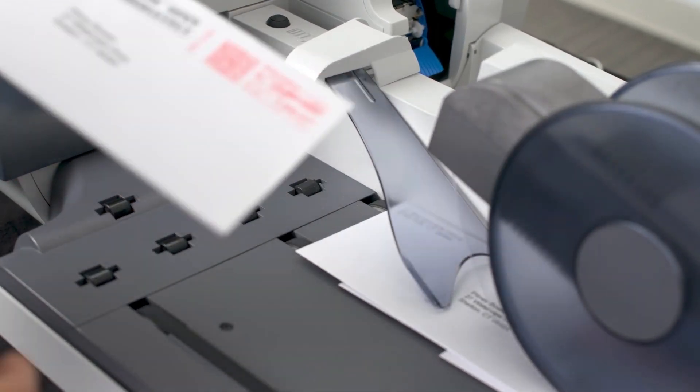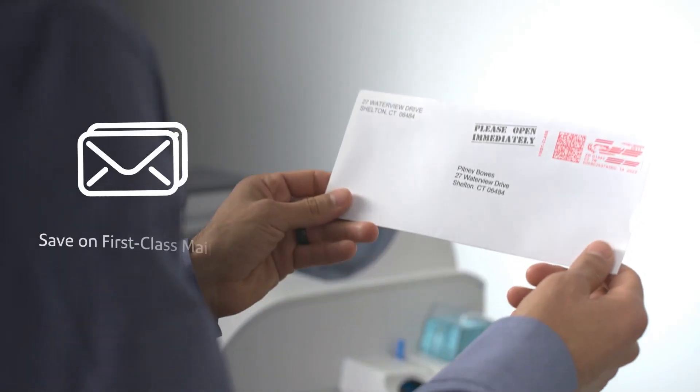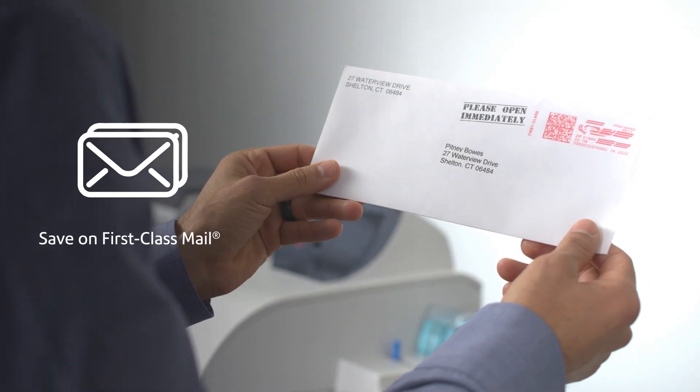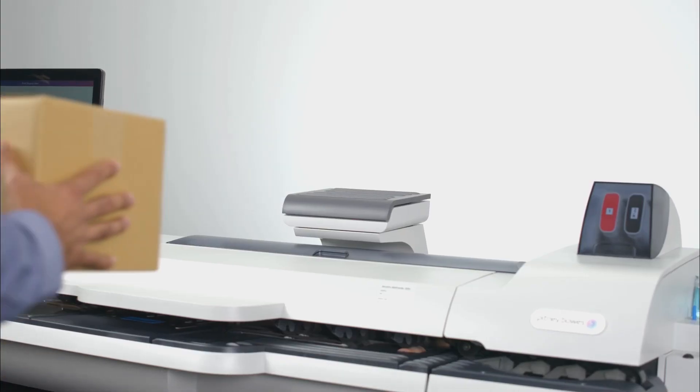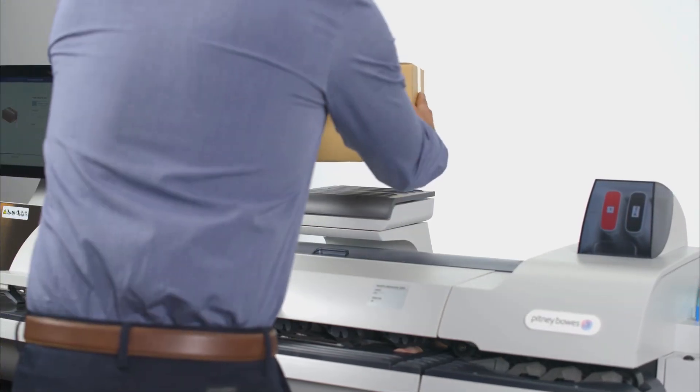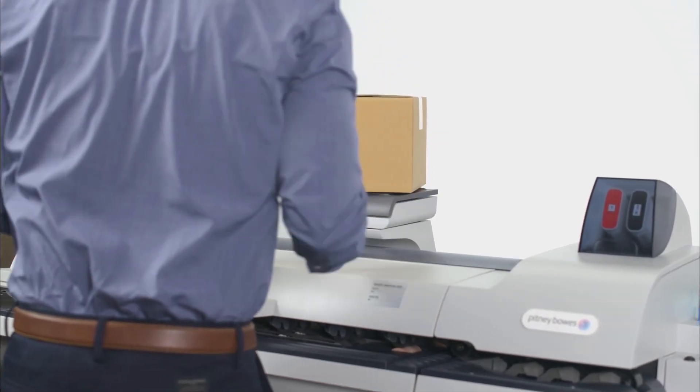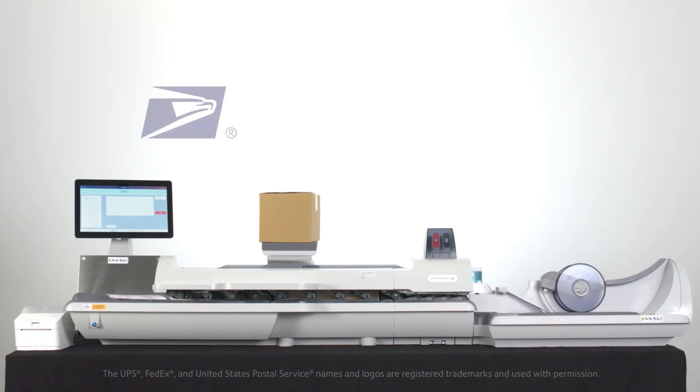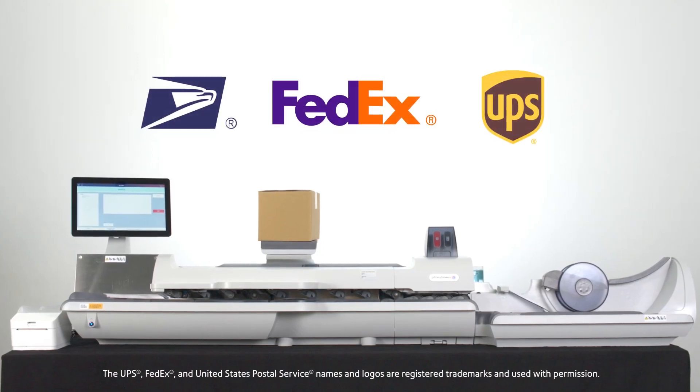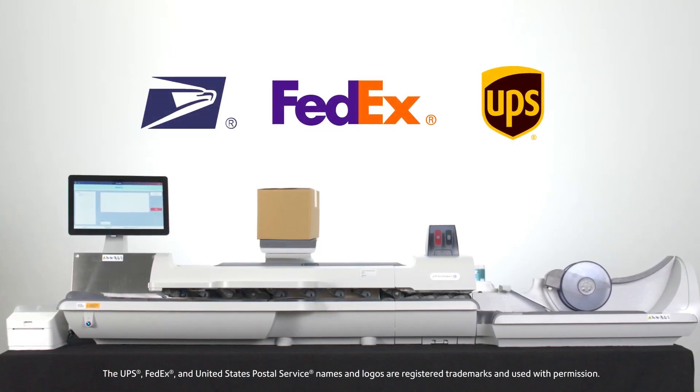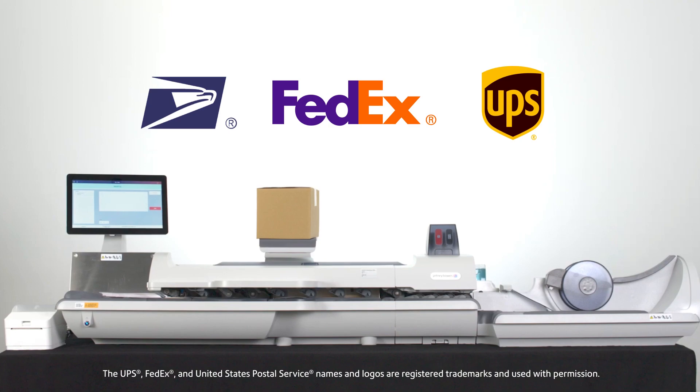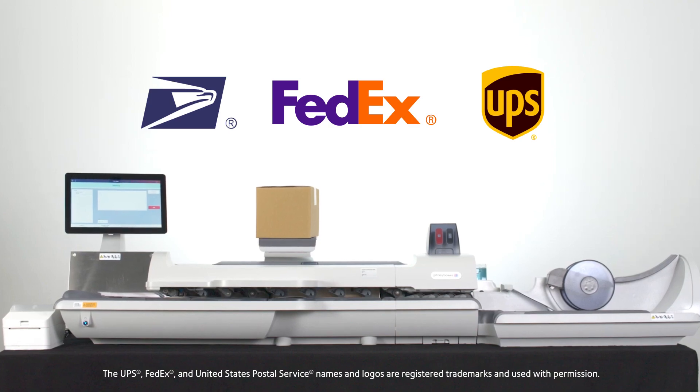Best of all, save on every piece of first-class mail. Shipping packages is just as simple. Whether it's through USPS, FedEx, or UPS, the Mail Center 3000 does it all.